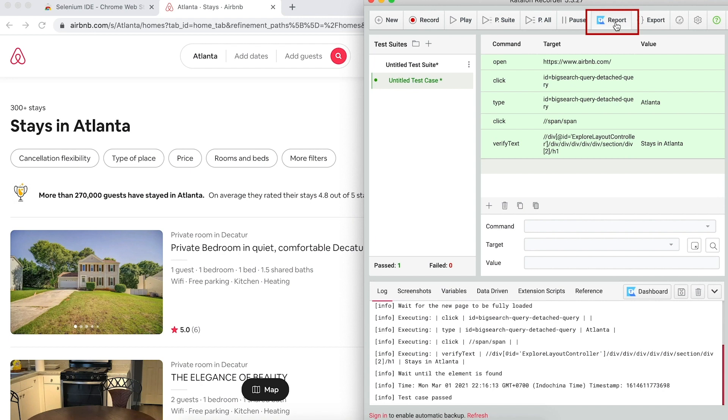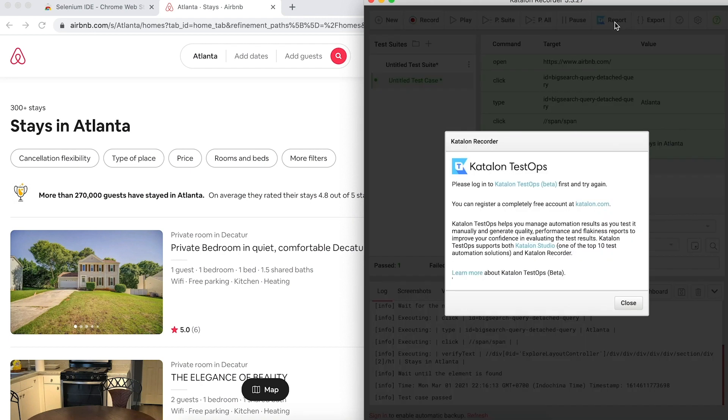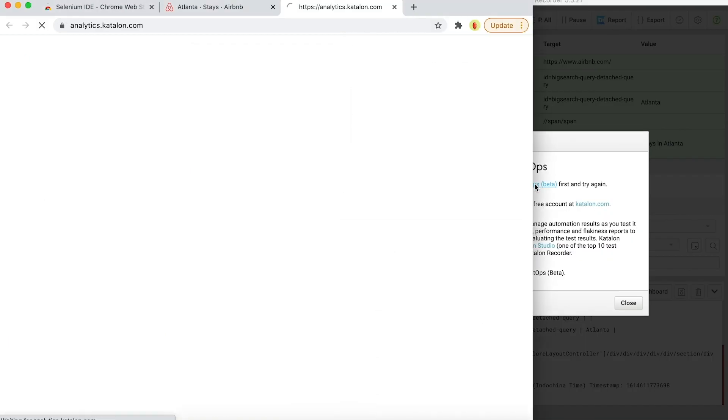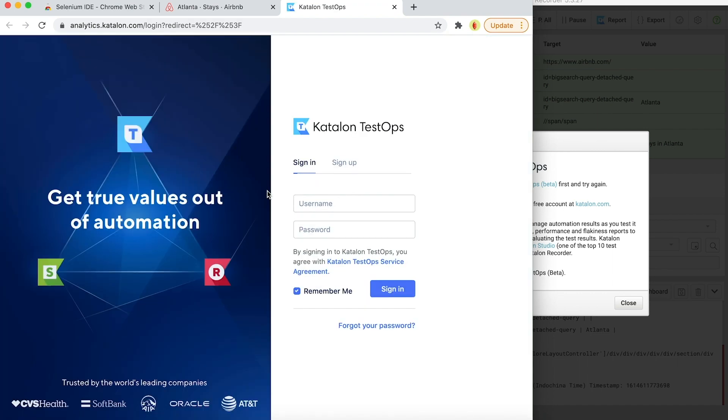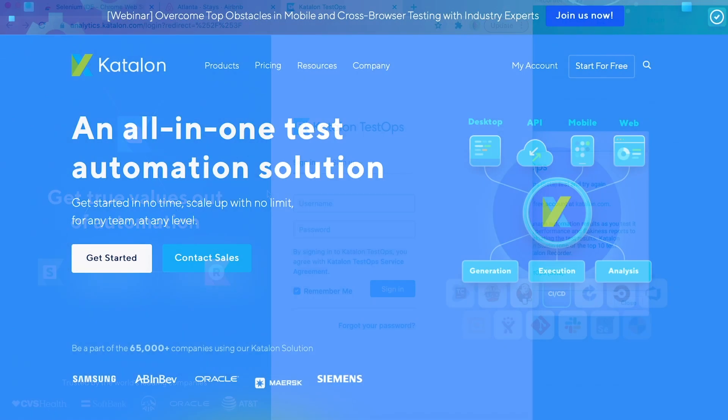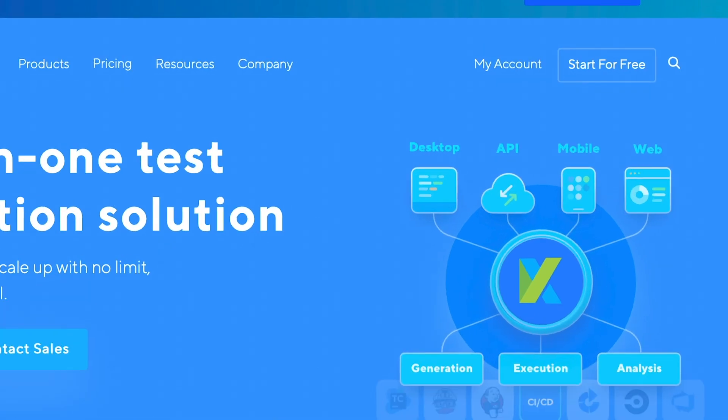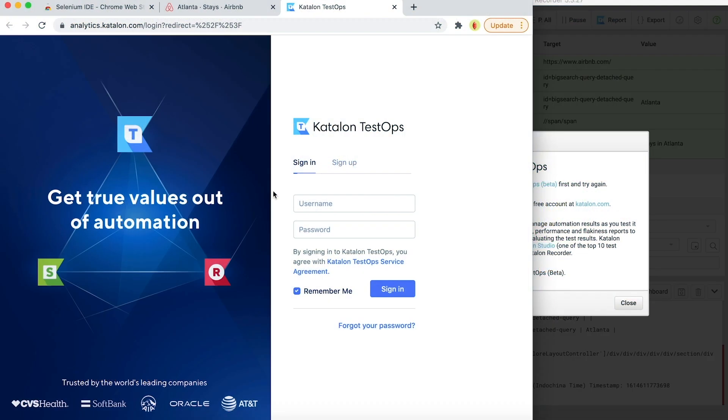Simply click on the report button on the top menu to upload the test result into TestOps. To connect with TestOps, you need to have a Katalon account. If you don't have one, go to our website and create one for free to access this feature. In this case, I just need to log in with my credentials.